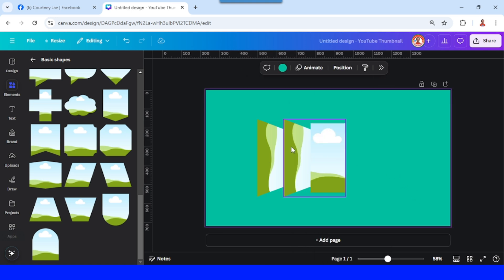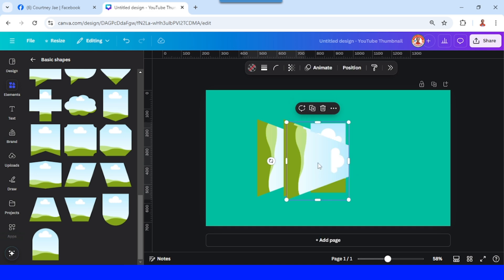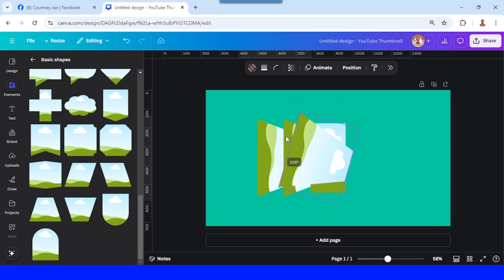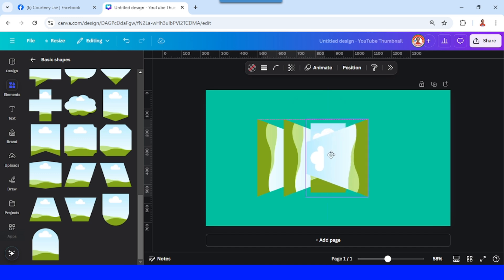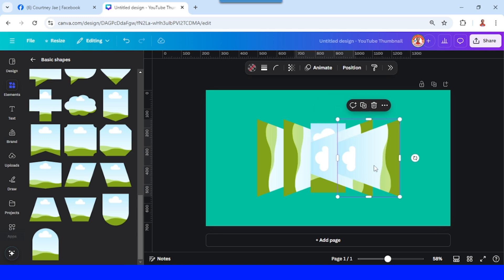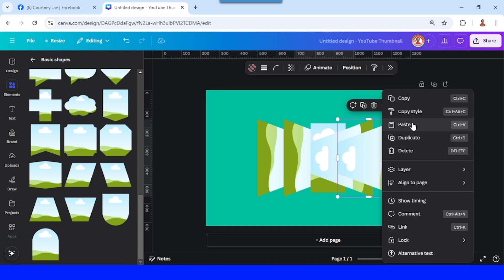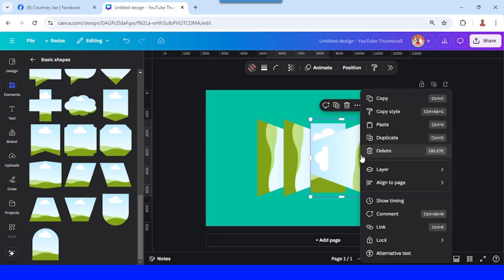Now I will duplicate this part, then rotate it minus 90 degrees and place it here. Remember, this left side touches the left of the rectangle. Duplicate it like this, then send it to back and send it backward.